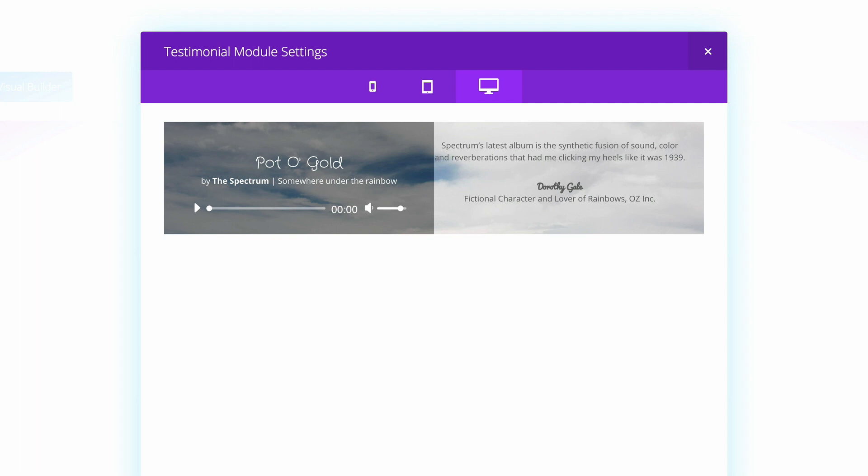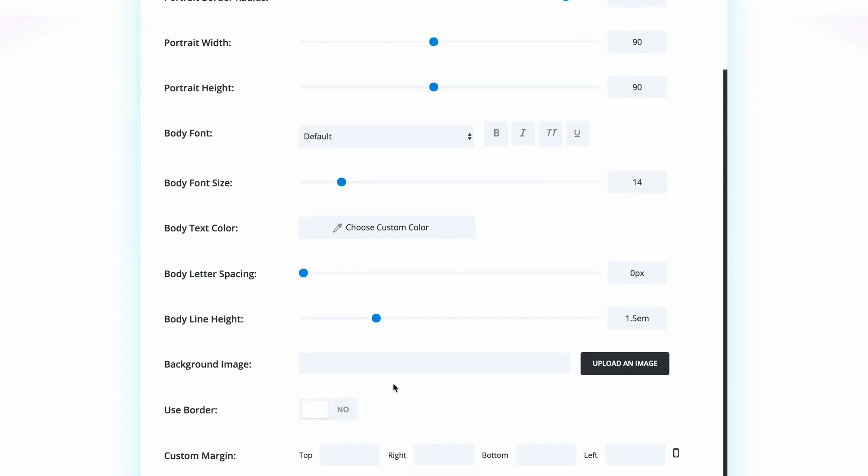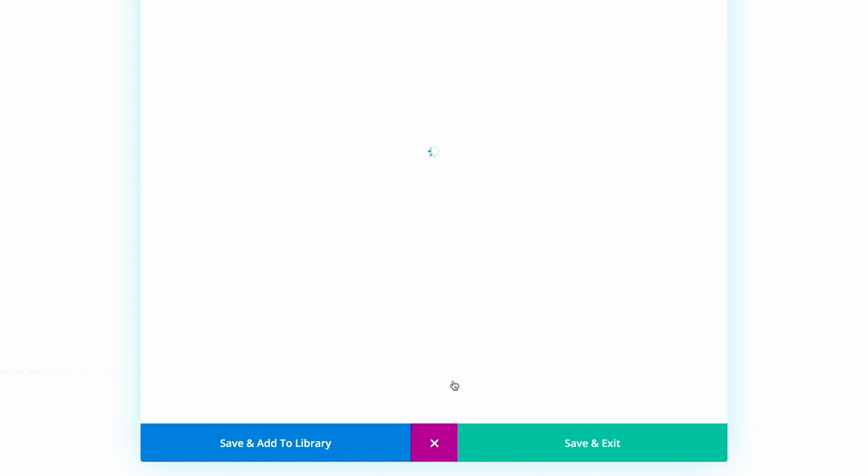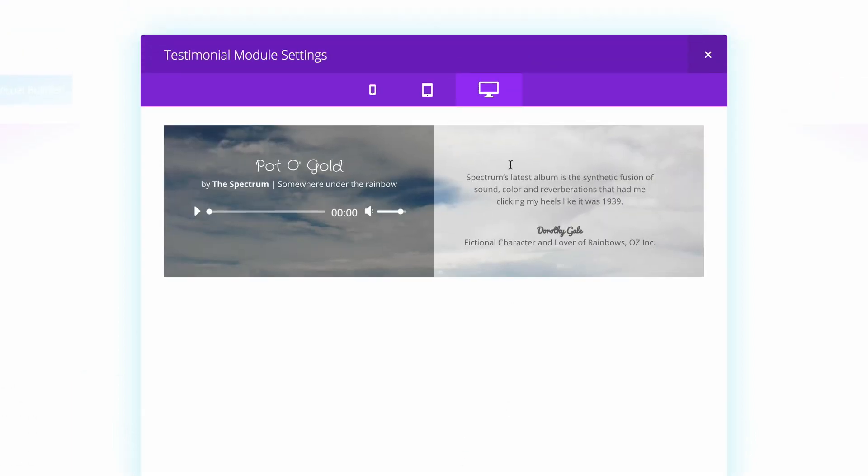So what we're going to do here is scroll all the way down here to custom margin. And we're going to add about 50 pixels around it just to give it a bit of breathing space. Okay, so we're going to do another quick preview. And now we can see that's much better. And this will look even better once it's on a larger screen because this is just a preview.